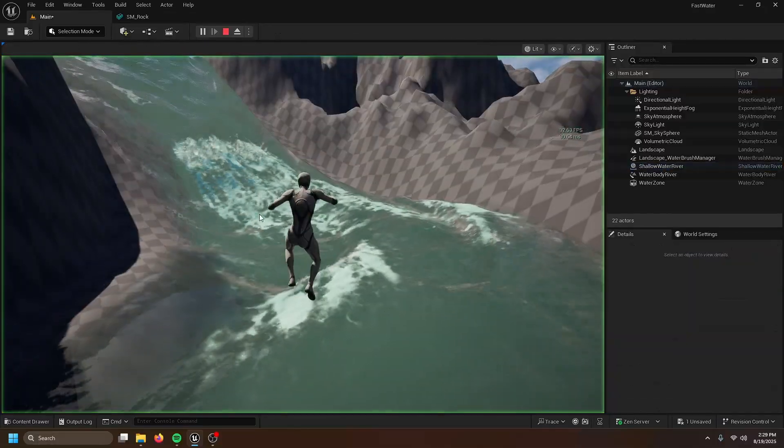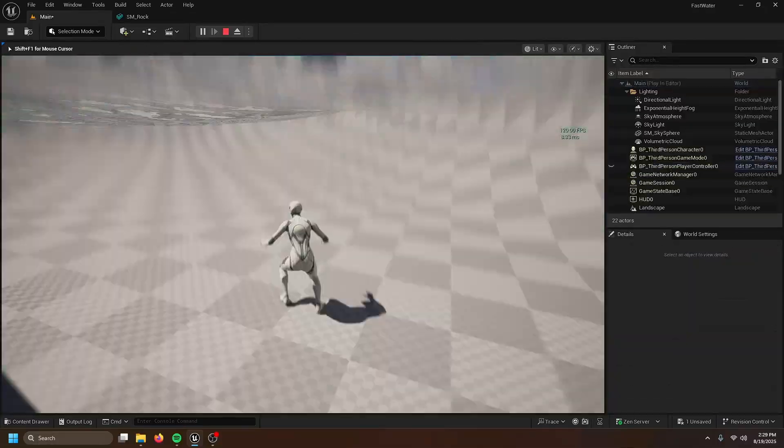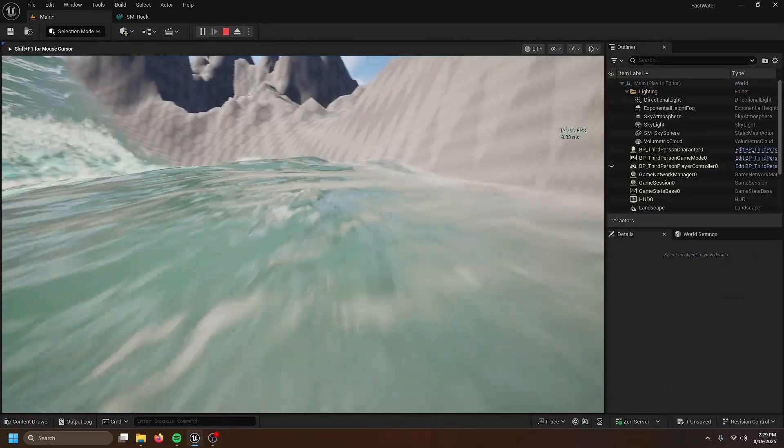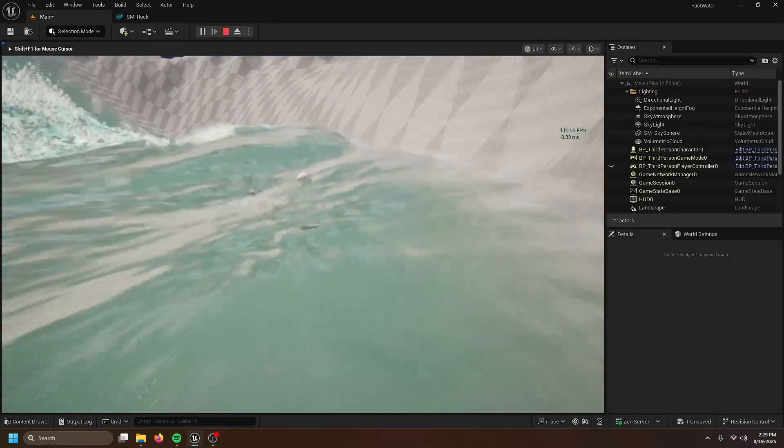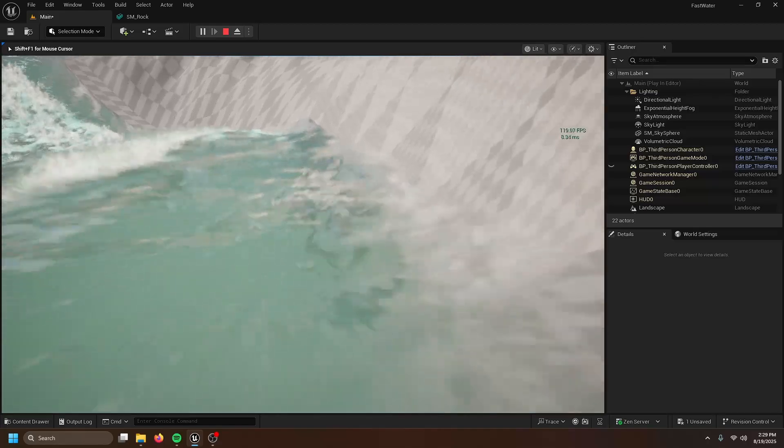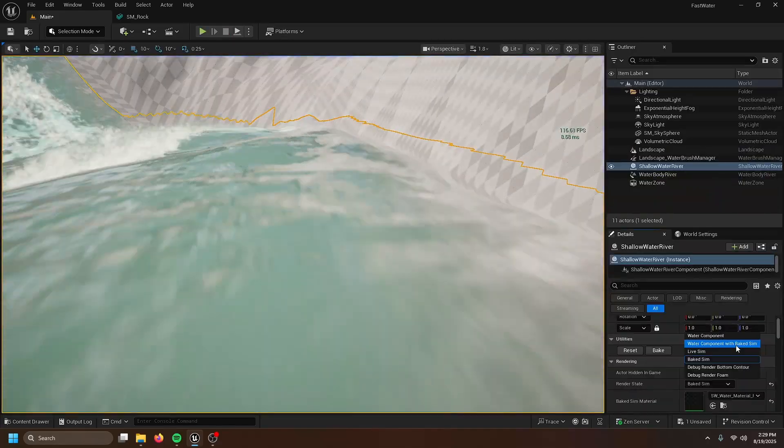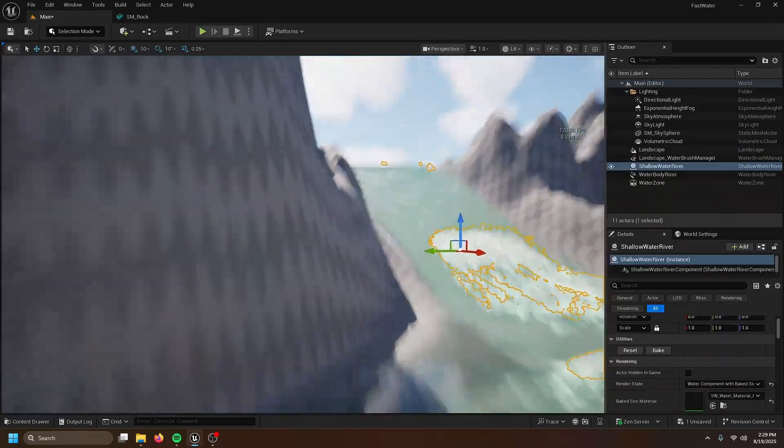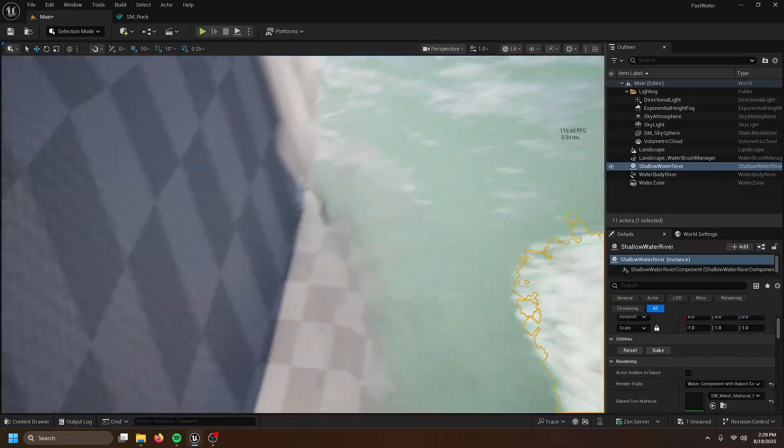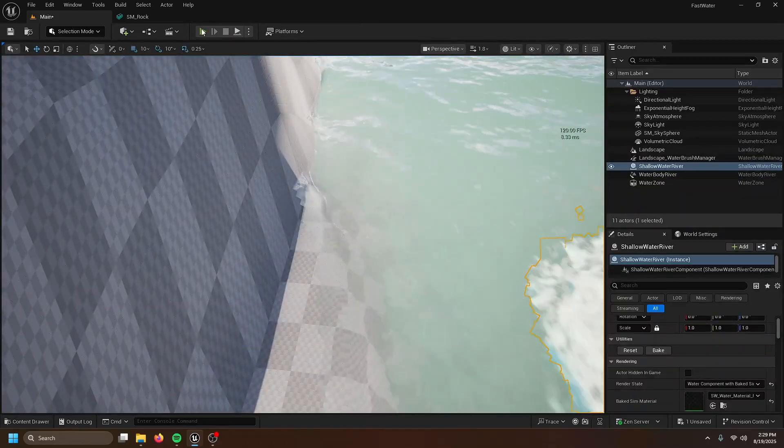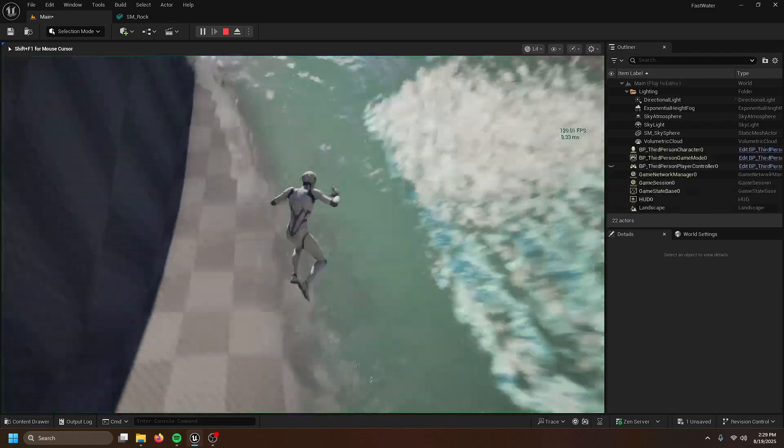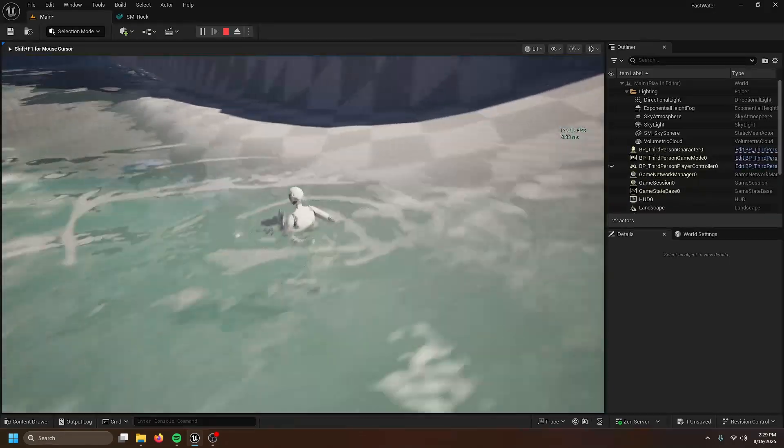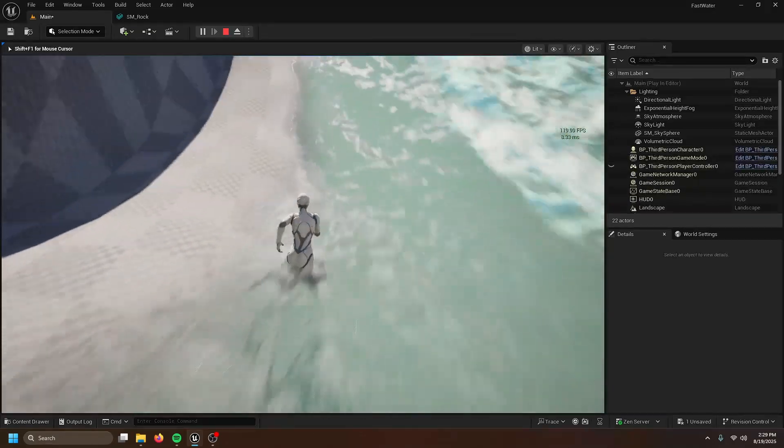But then, it's all good and baked and stuff, but there's no interaction. Then turn on water component with baked sim. And yeah, now you've got ripples.